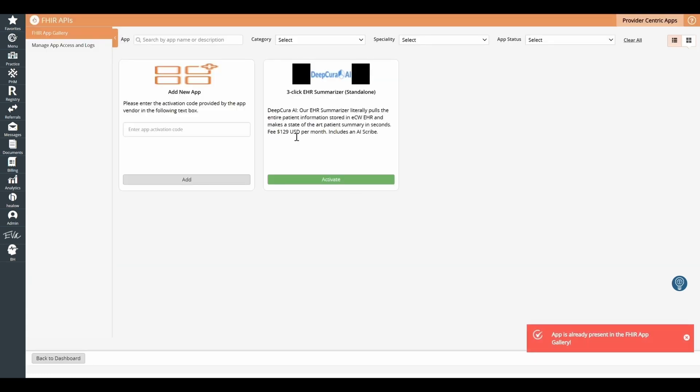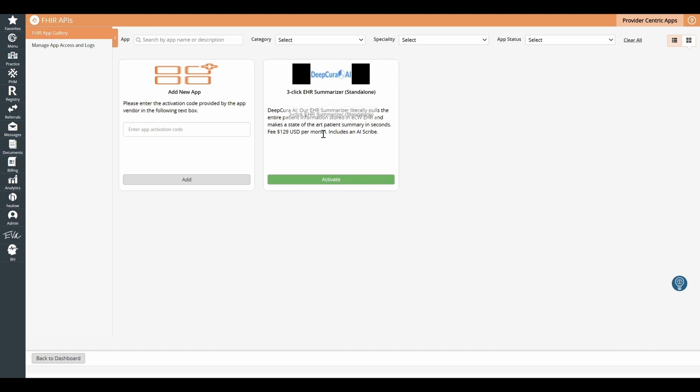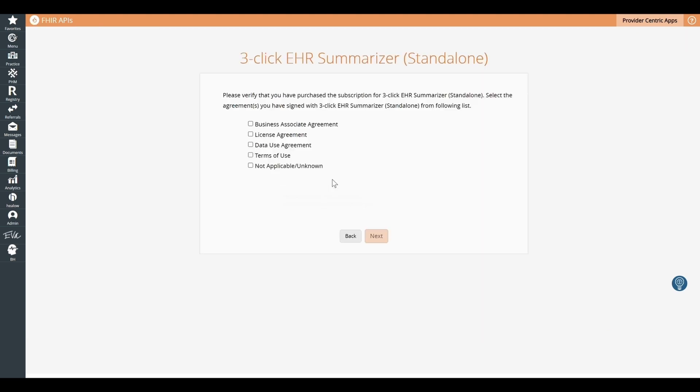Then you're going to see DeepCura right there and click Activate. Once you click Activate, just select all of those checkboxes and click Next.